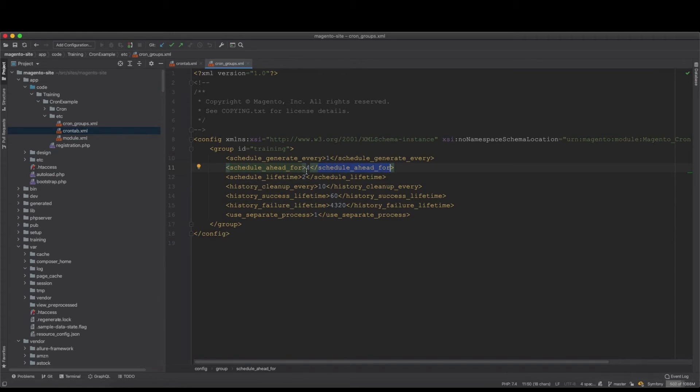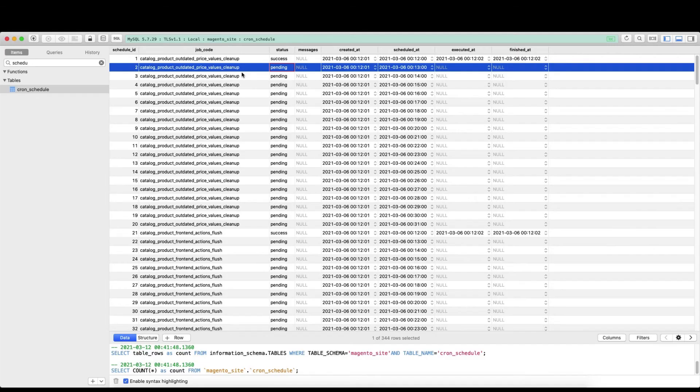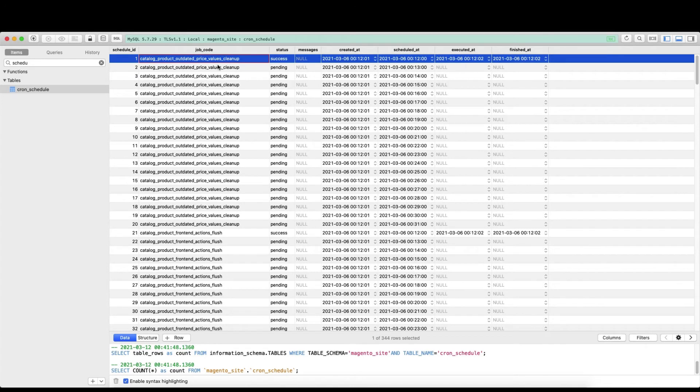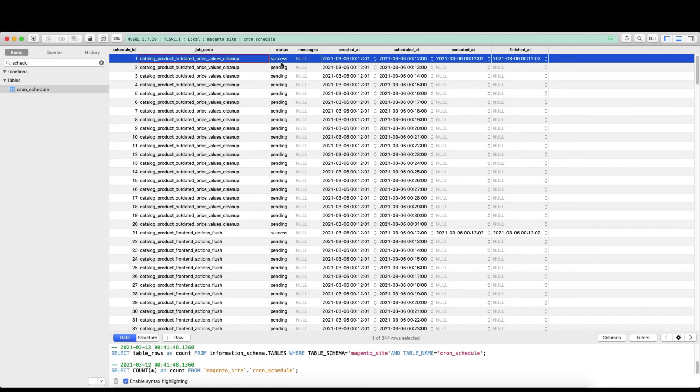That's the explanation of schedule_ahead_for. The schedule_lifetime is two minutes. After two minutes, so the cron here when it's written will wait for two minutes. If it doesn't run, then it will be missed. If it runs within the two minutes, then that's fine. The status afterwards is either failure or success.